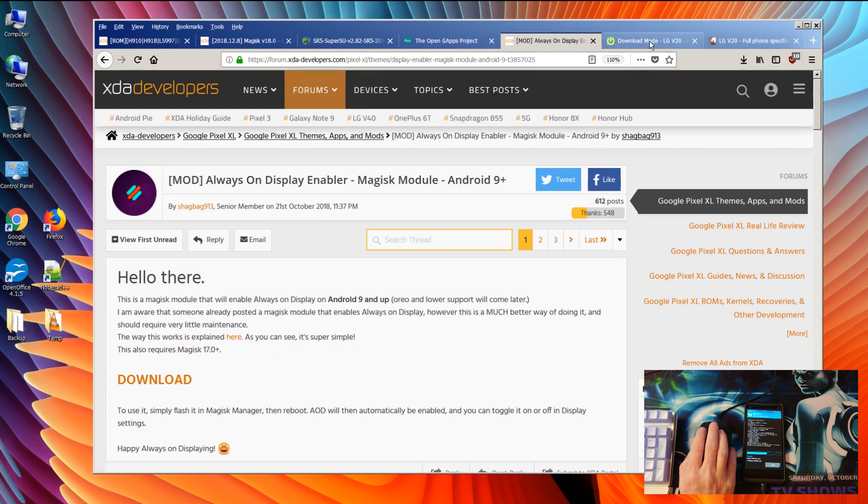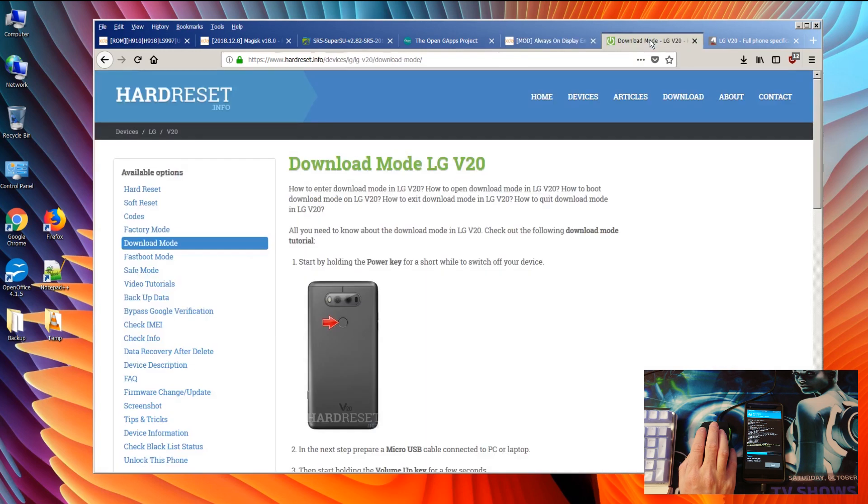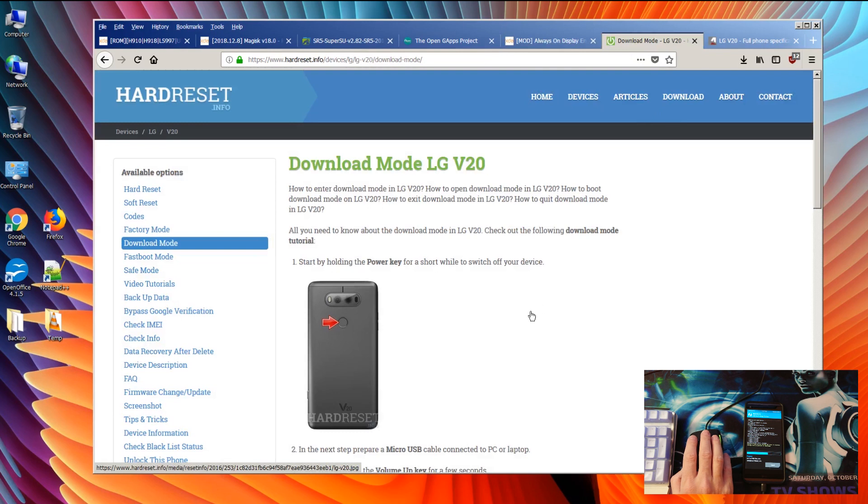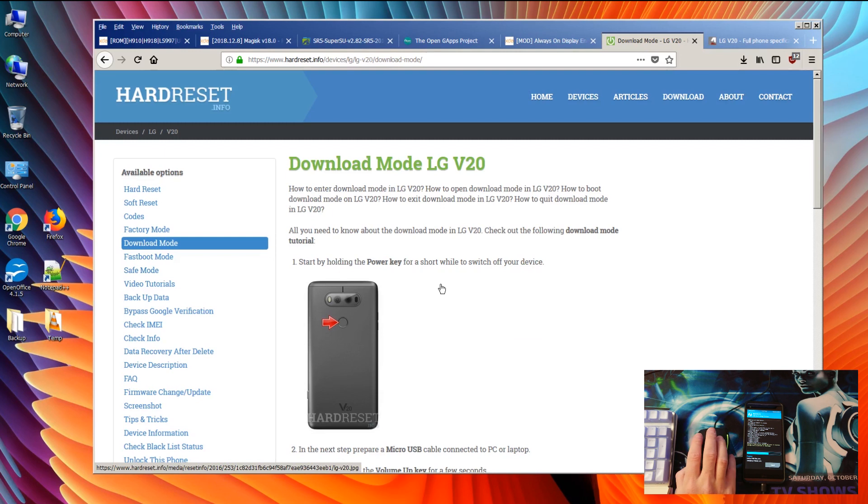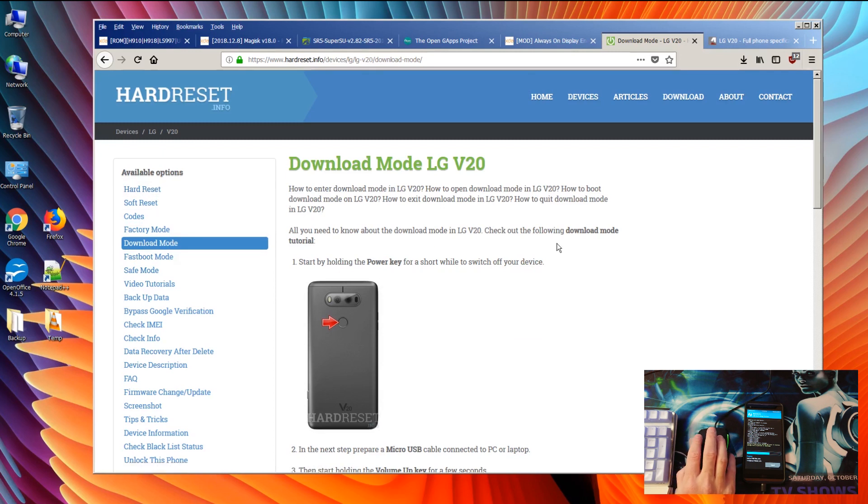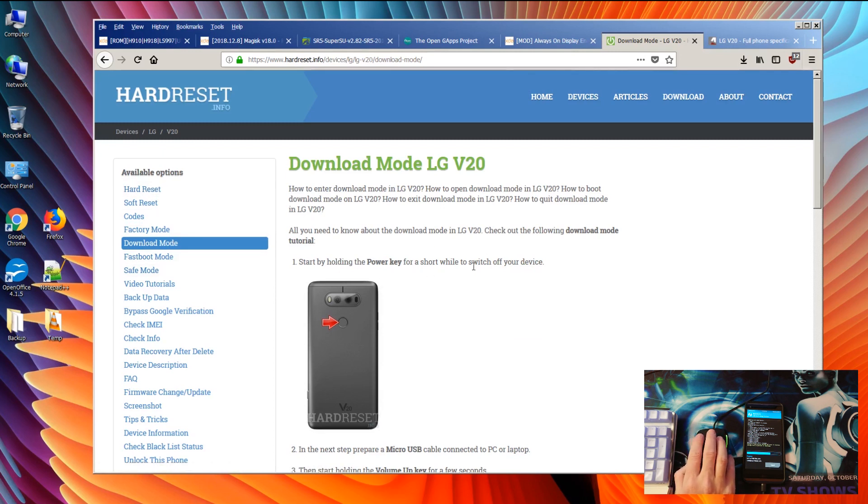And last but not least, it's always handy to have important information about your phone on how to go into the download mode, how to do a factory reset and go in the factory mode, soft reset or hard reset. You can find that right here.